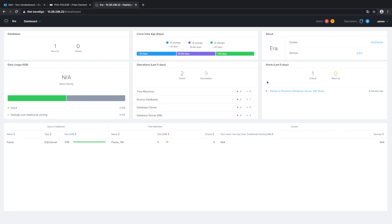A lot of these tasks are often manual and very time consuming, and it's exactly this that Era would like to solve — helping database administrators in provisioning, but not only that, also in cloning, refreshing of data, and restoring databases to a point in time to go to a specific transaction.